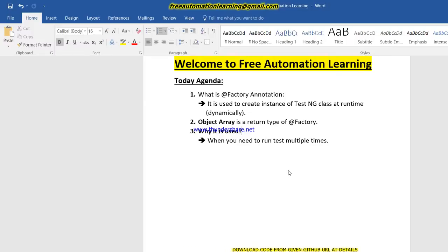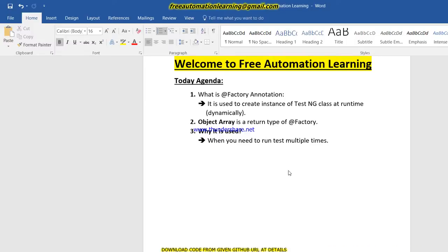Hello guys, welcome back to the Free Automation Language channel. My name is Chira. Today we are going to discuss a new topic in the TestNG series which is known as the @Factory annotation. We will discuss: what is the @Factory annotation, why we use it, and what is the return type of @Factory annotation.